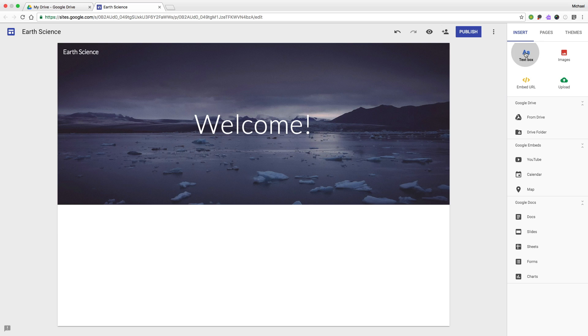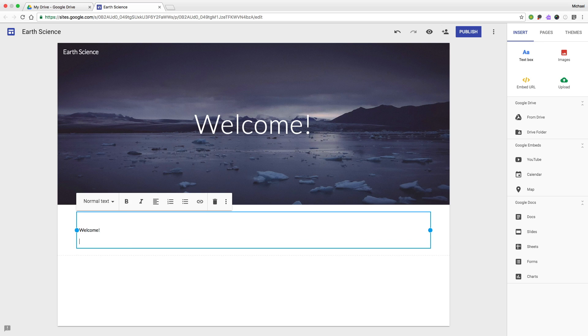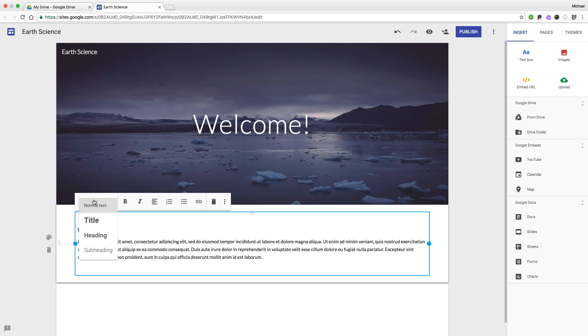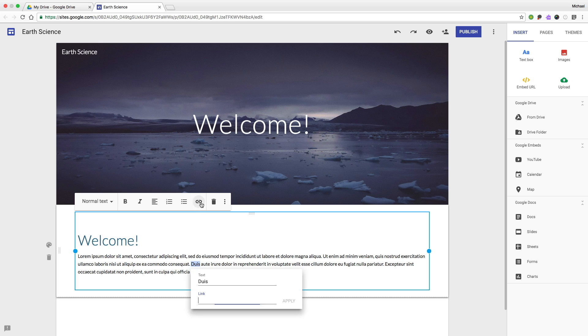Now let's add some text. And let's make some of this text stand out a bit by making it into a title or a heading. Let's also add a link.